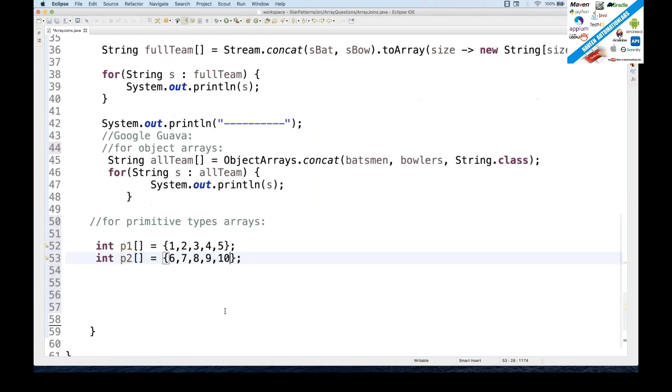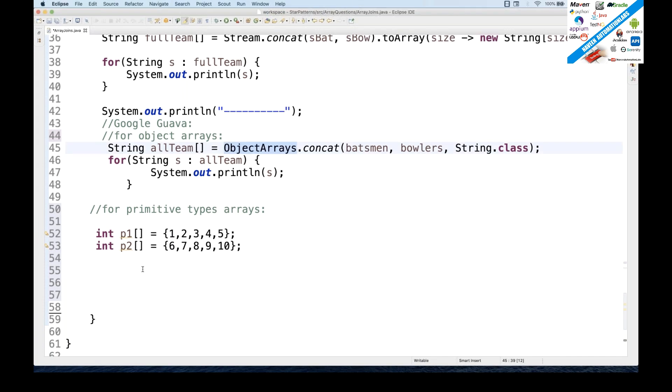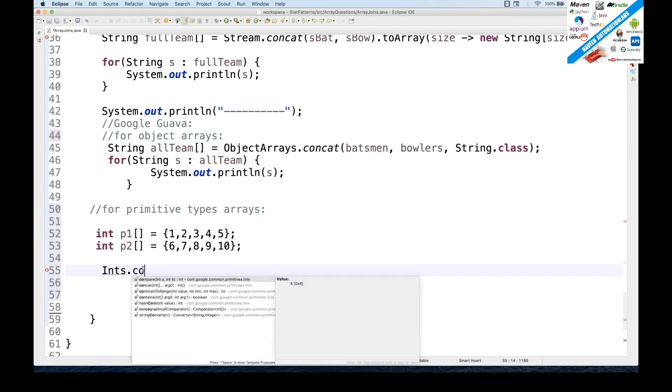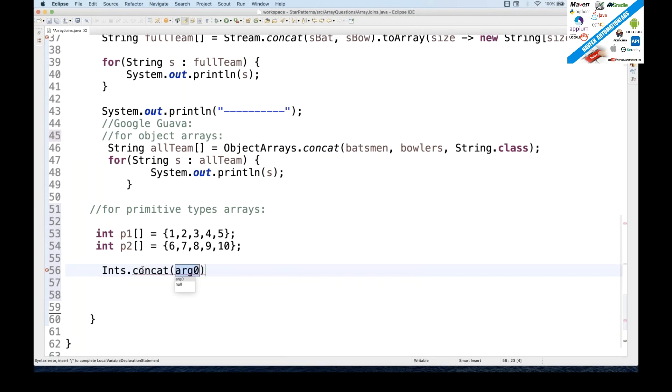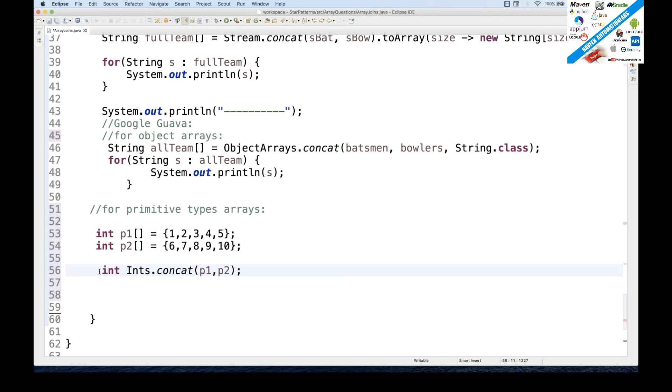And then what exactly you have to use now? So now with the Google Guava API what exactly you can do is that, instead of object array, there is a class, I just forgot. Yeah, I think Ints class, Ints.concat. Yeah, this one you can use, concat with the P1 comma P2. That's it. And this concat will give you integer array. Can you see that? Awesome. So this is a combined array of P1 and P2. So let's say this is a P3 array, which is equal to this.